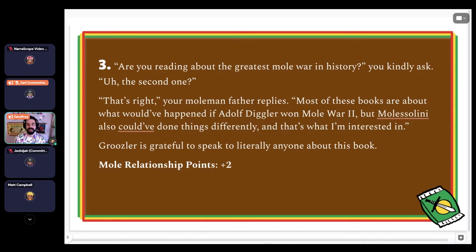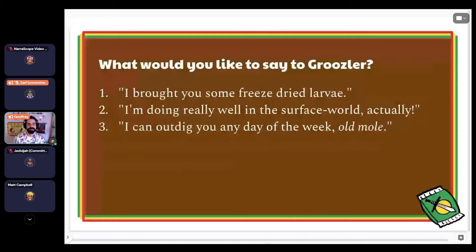What would you like to say to Grusler next? Choice one: 'I brought you some freeze-dried larvae.' Choice two: 'I'm doing really well in the surface world, actually.' Choice three: 'I can outdig you any day of the week, old man.'